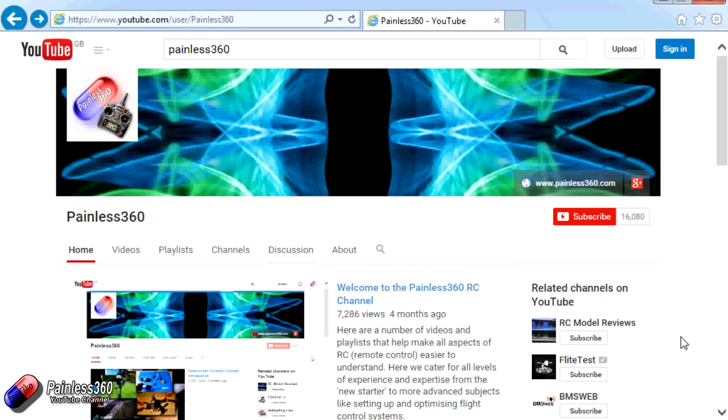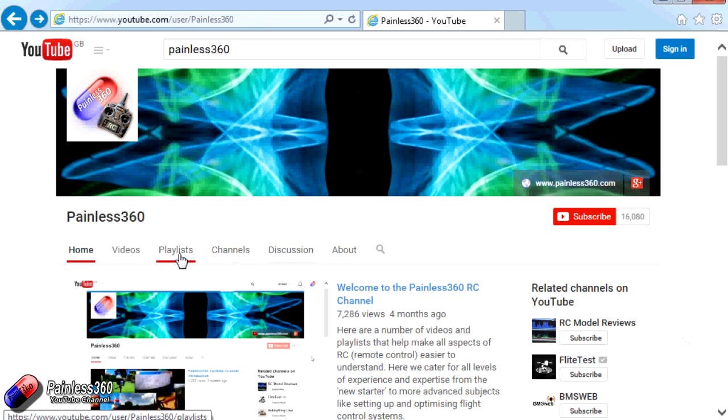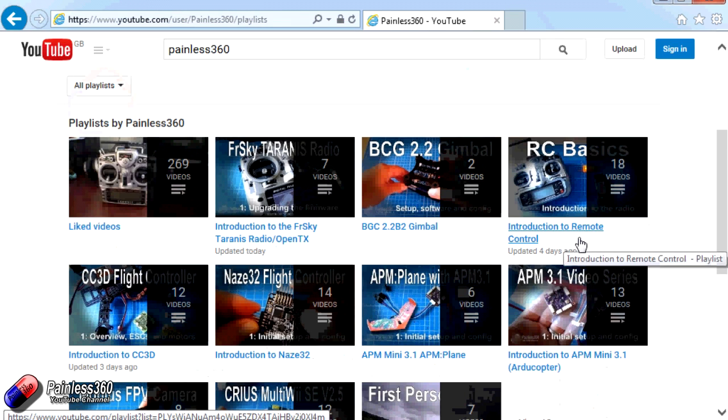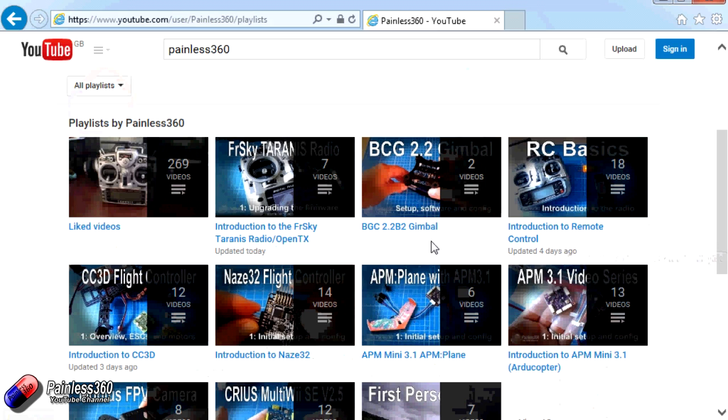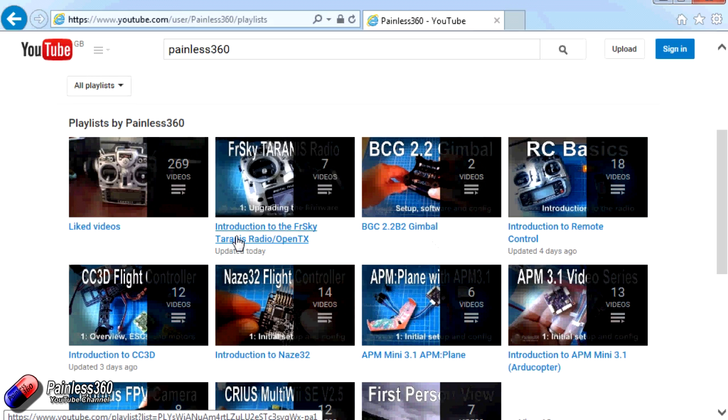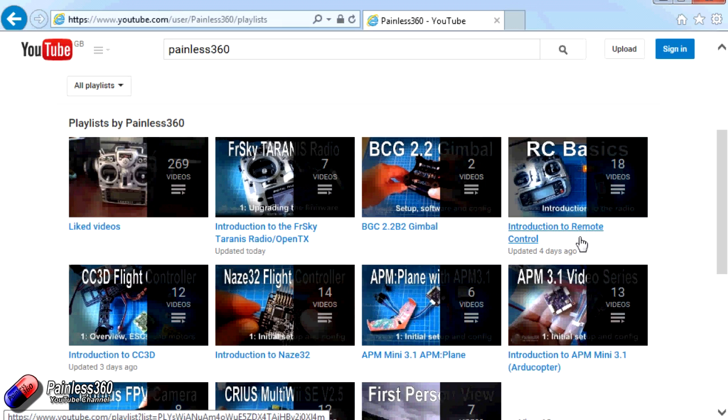Thank you for taking the time to watch that video. There are lots of other videos on the channel and they're carefully ordered into playlists. So you may find that there are other videos on this same subject that you can go and watch. So I would recommend going into the playlist area of Painless360 YouTube channel and looking around and seeing what there is. You never know what you might find.